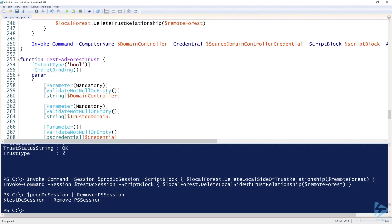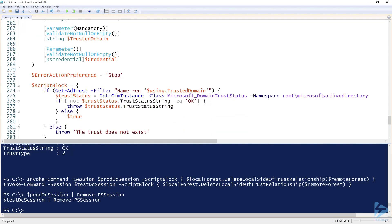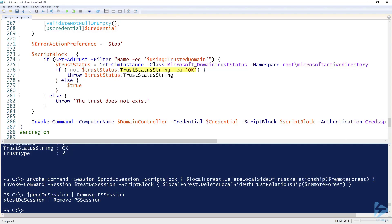In `Test-ADForestTrust` I added a bit more logic. On line 274 it connects to the domain controller and runs `Get-ADTrust` to check if that specific trust exists first — more granular than just using a star filter. If the trust doesn't exist it throws an error message saying the trust doesn't exist and gives up. If the trust does exist, it runs `Get-CimInstance` to get the trust status back, checks if the trust status string is OK, throws the status string if it's not, and returns true if it's working.